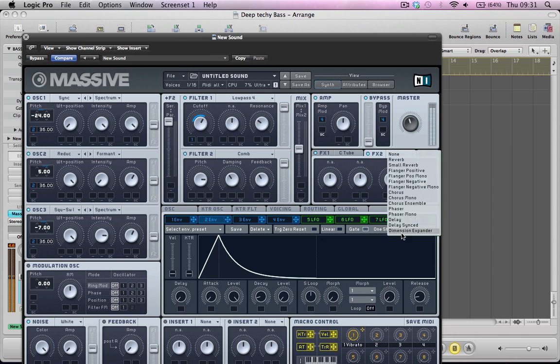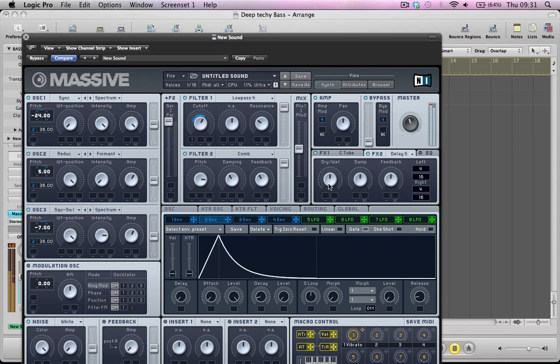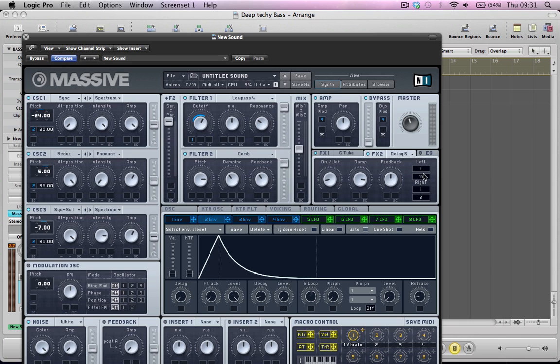And then select a sync delay for the effects two. And this will bring the sound to life a little bit. Have the damp quite high. Maybe have the right and left delay channels at 1 over 8.